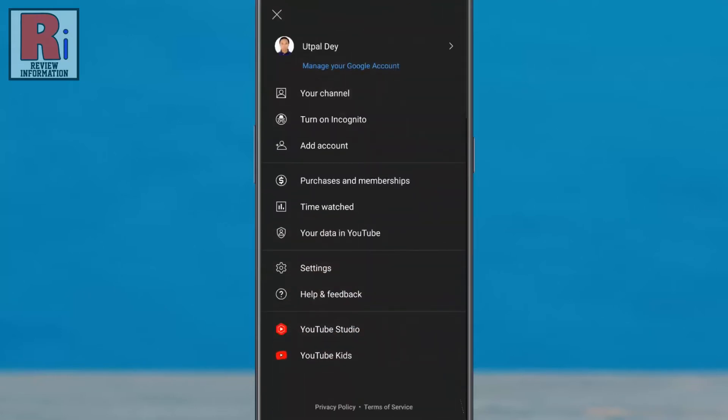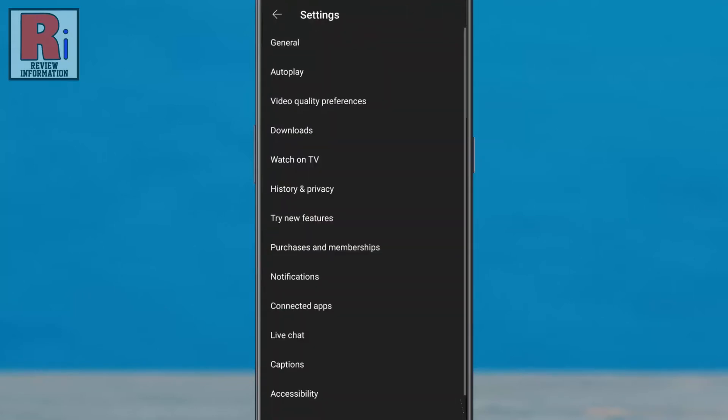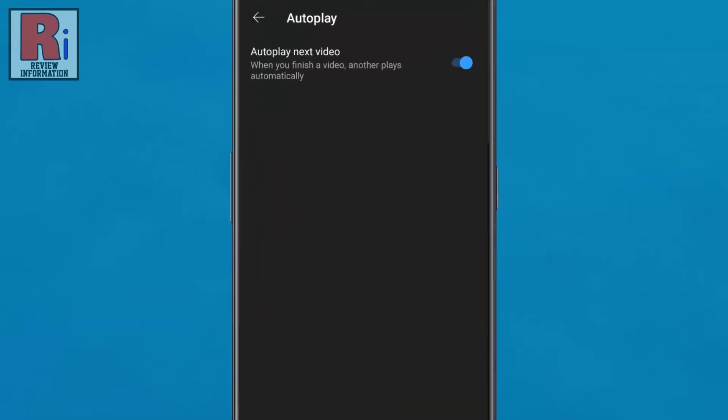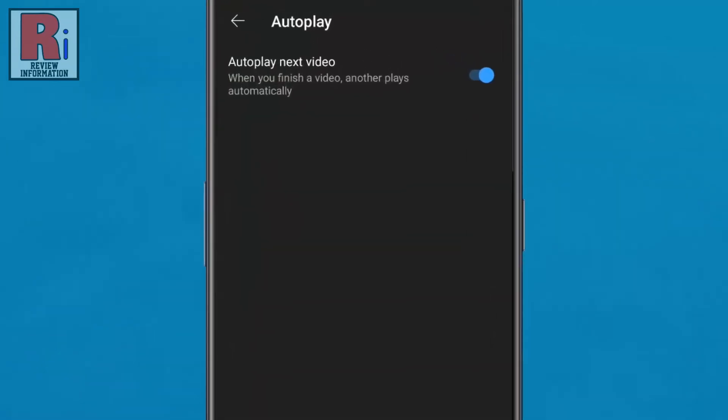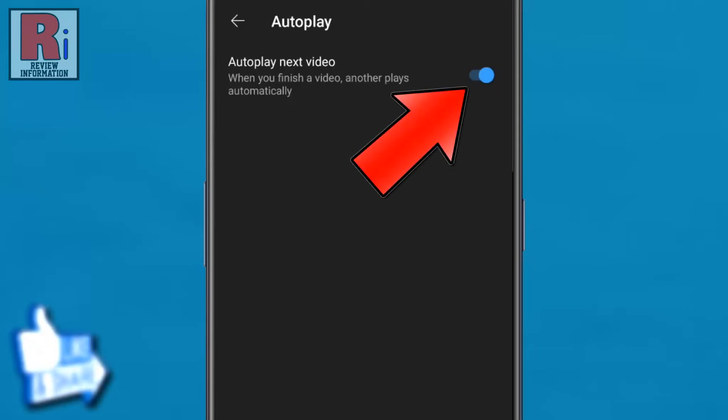Then go to settings. Now select autoplay. Here you will find autoplay next video. Simply tap the slider to turn it off.